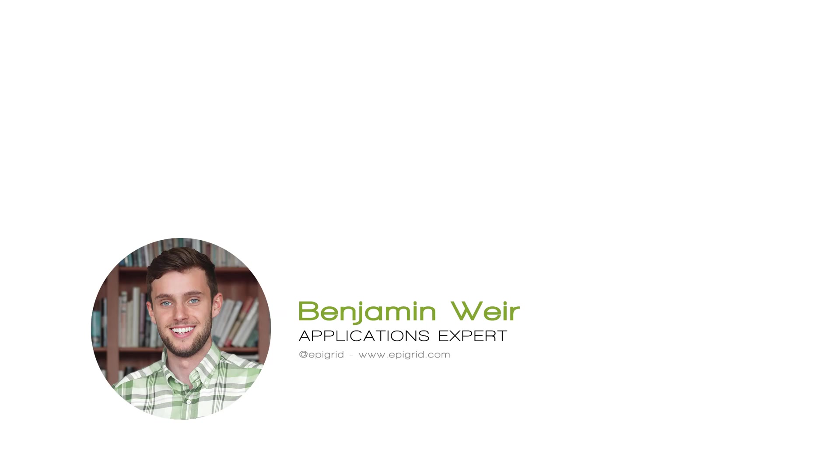Hey everyone, my name is Ben Weir and I'm an applications expert here at EpiGrid. In this video, I'm going to show you what it looks like to use EpiGrid's hosted PDM on a daily basis, as well as the general interface and some useful features.